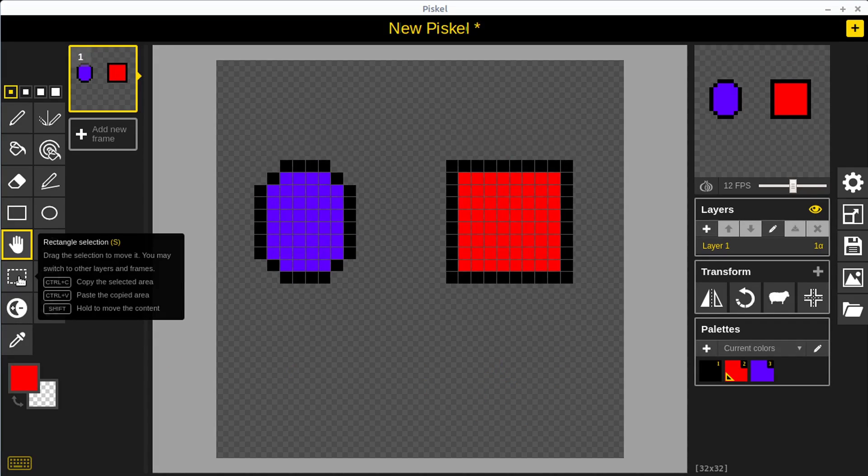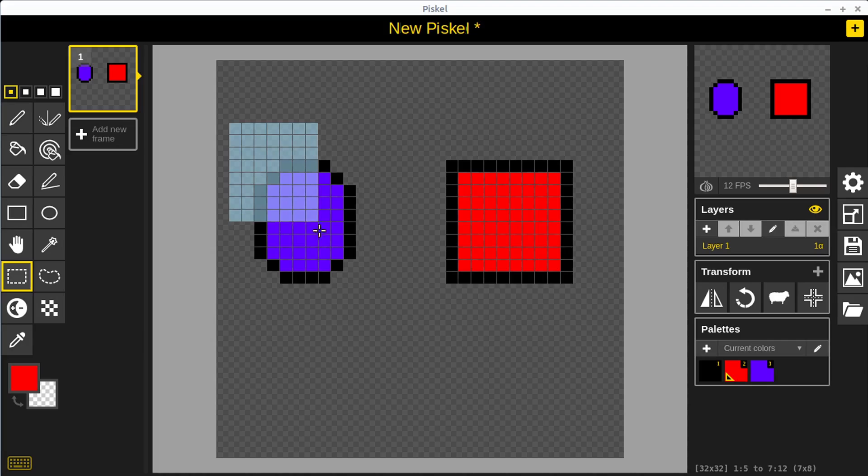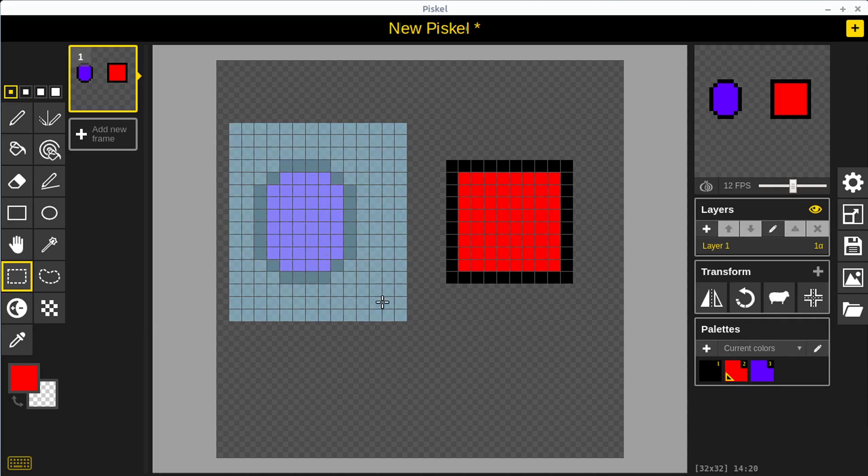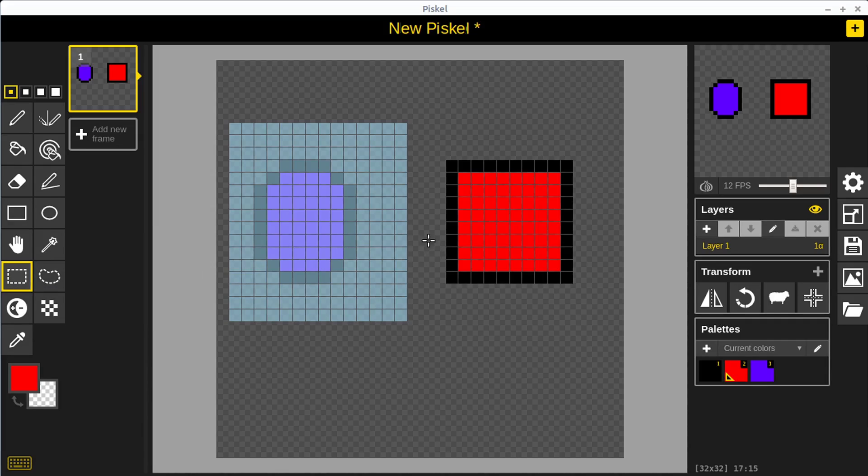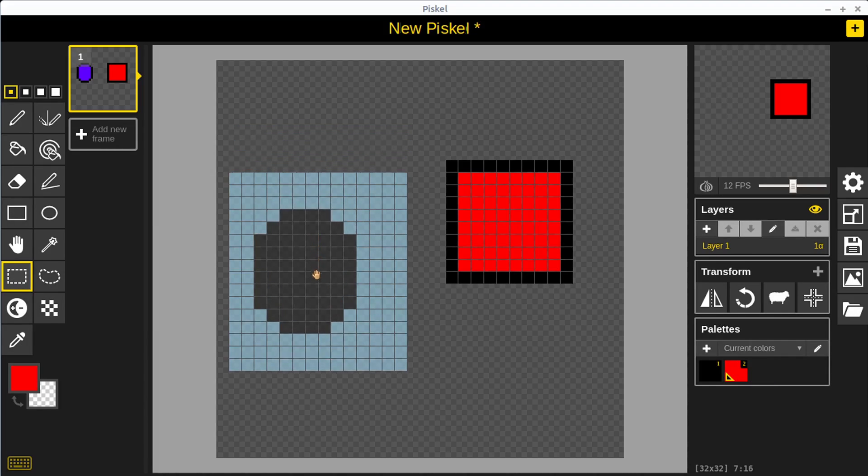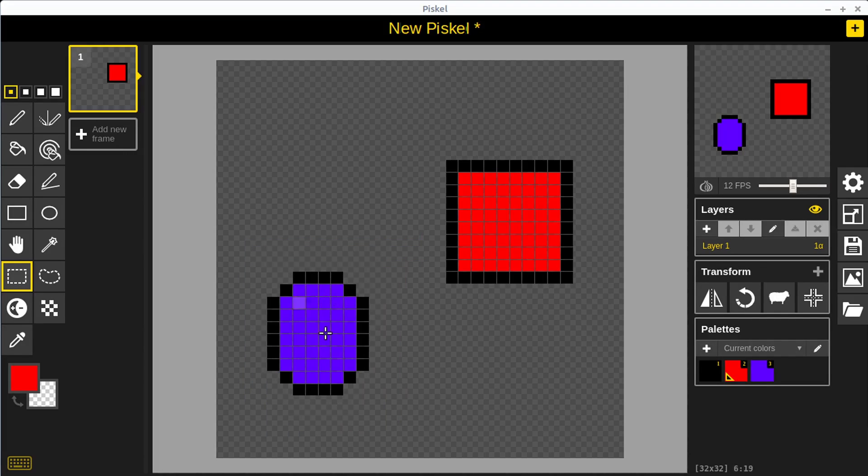We can select certain things, so we can select just this right here. Then we can hover over this selection and it says if we hold down the shift key it'll move only the content within that selected area. If we hold down the shift key right now and move this, it'll move those pixels that are drawn. We hit the enter key and that's how we can move something.